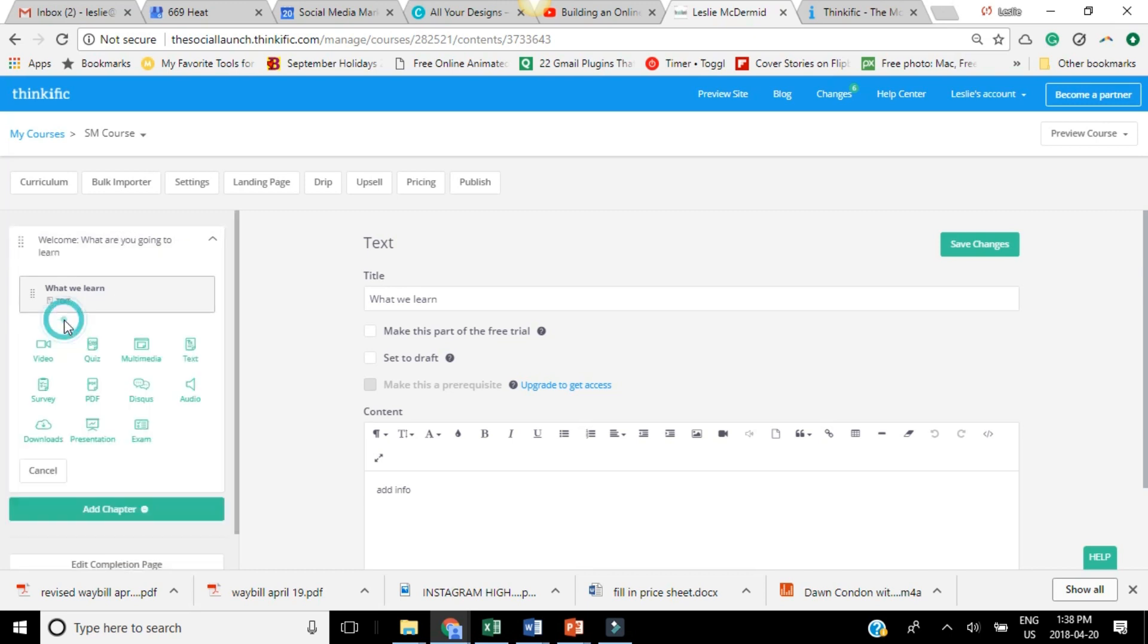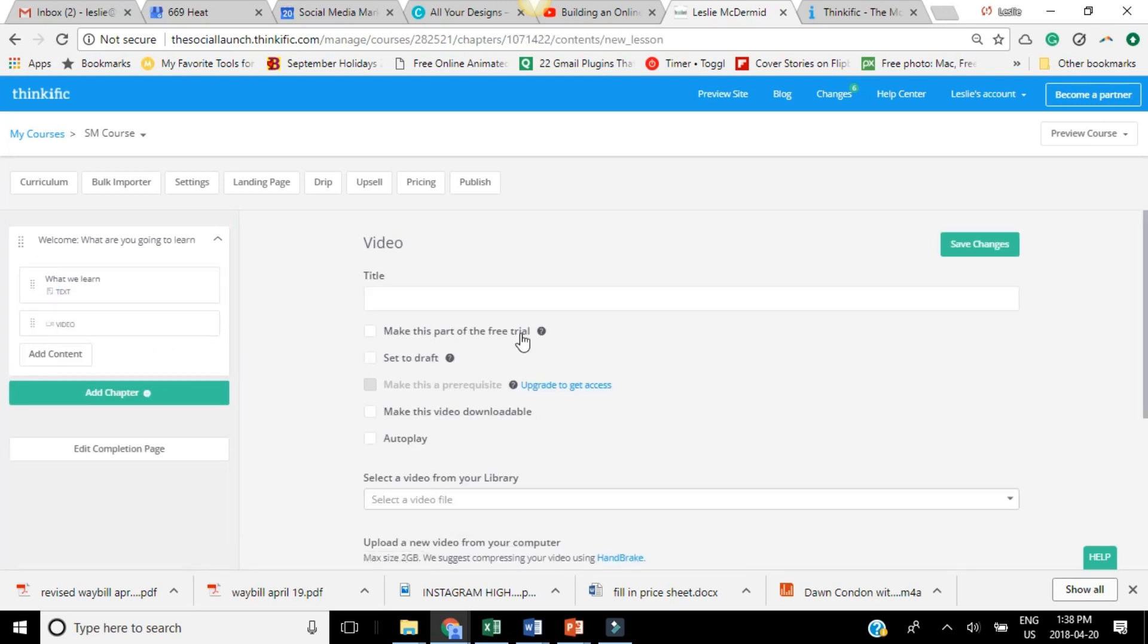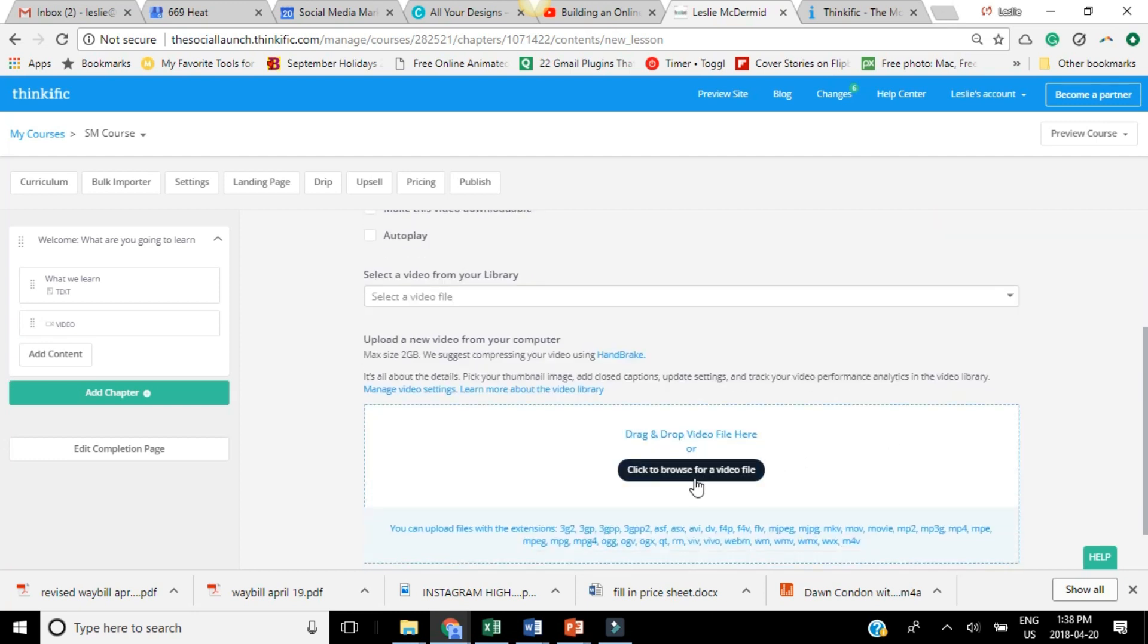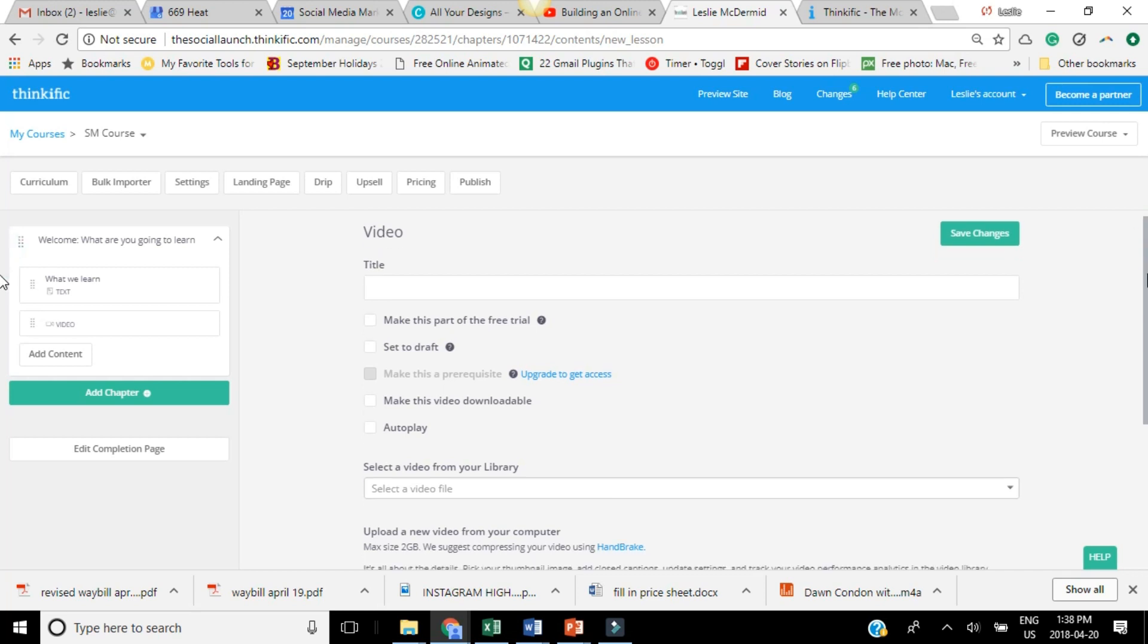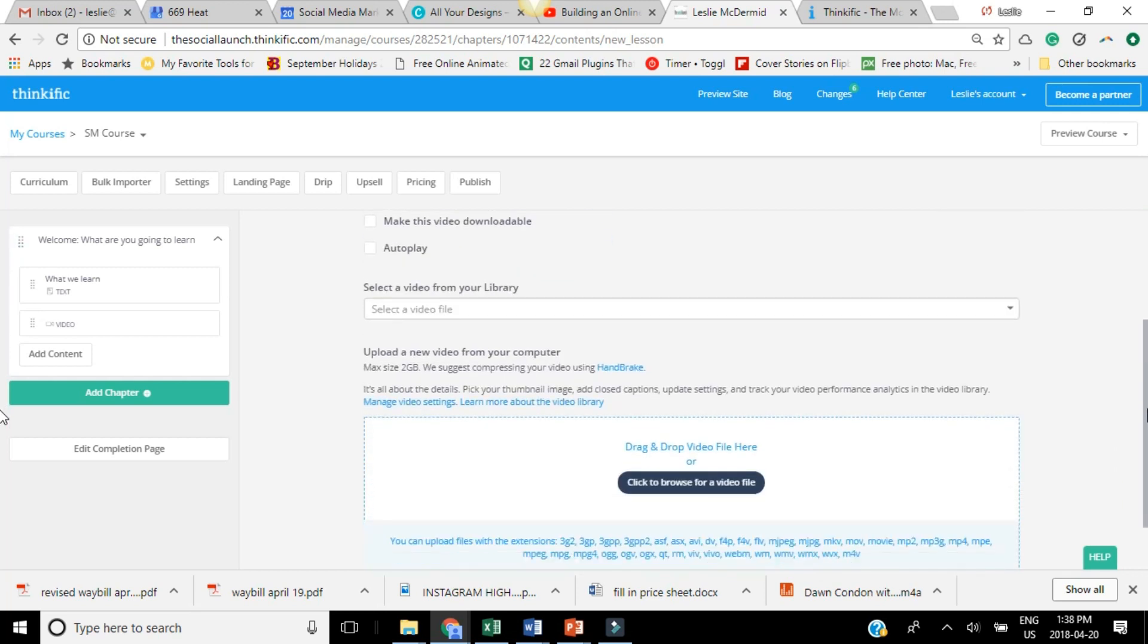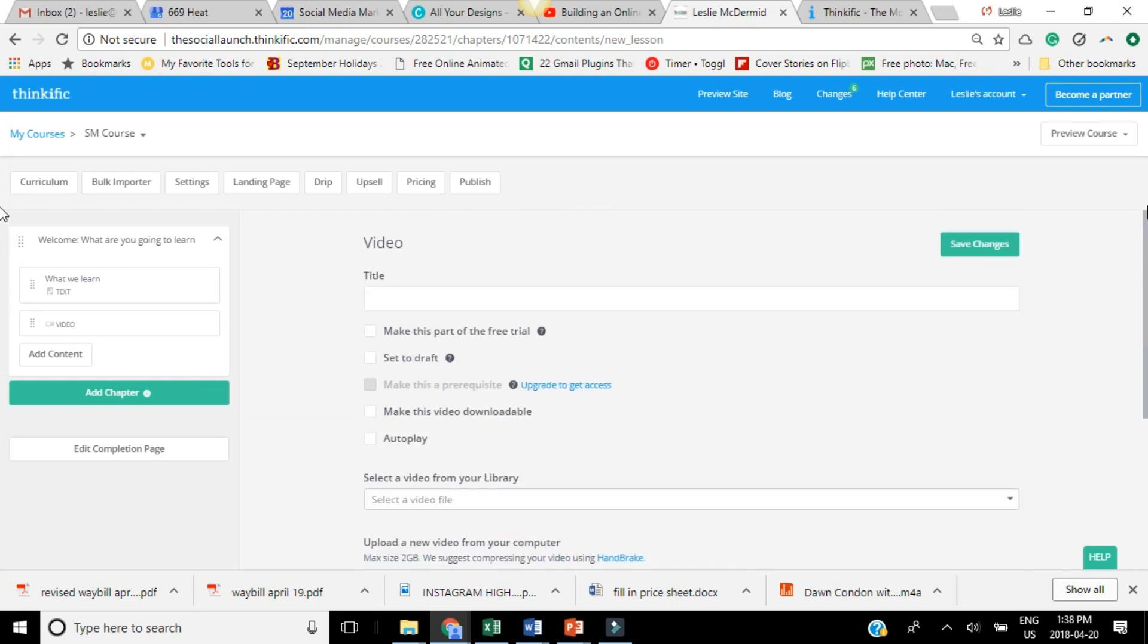Now, if you wanted to then add a video, you just simply click on video and then scroll down here and upload your video. So once you've selected your video, just add a title. And there's a lot of different options. You can make this part of a free trial, make the video auto play. You can make your content able to be downloadable, which is cool. So you just start uploading all of your content that you've created and save your changes.